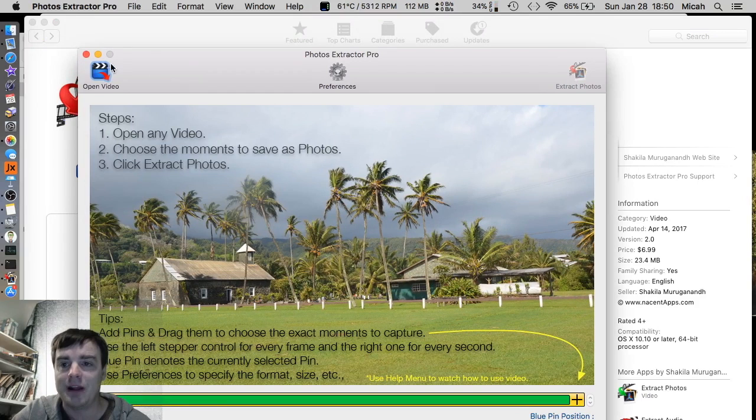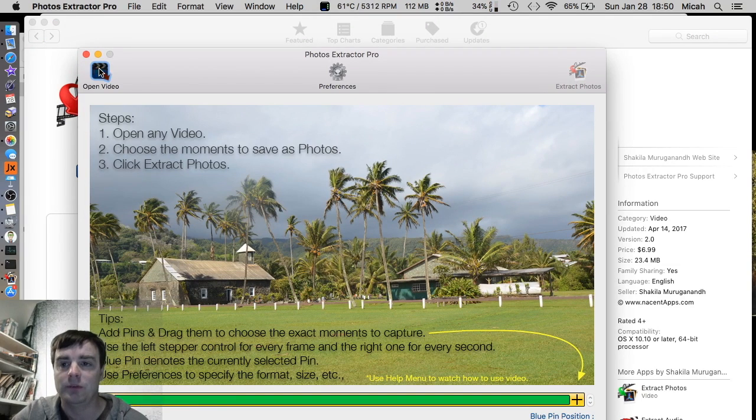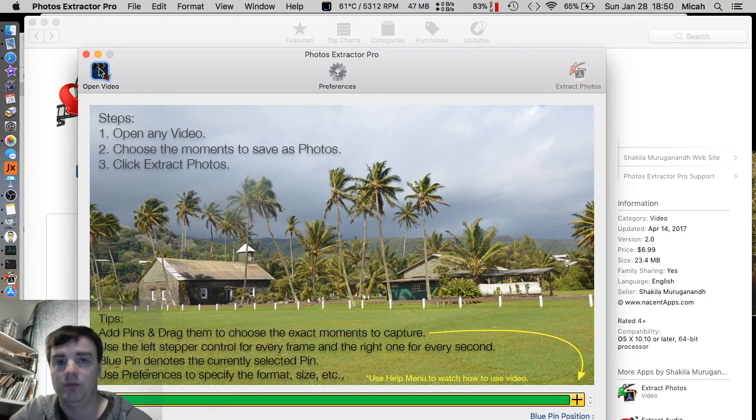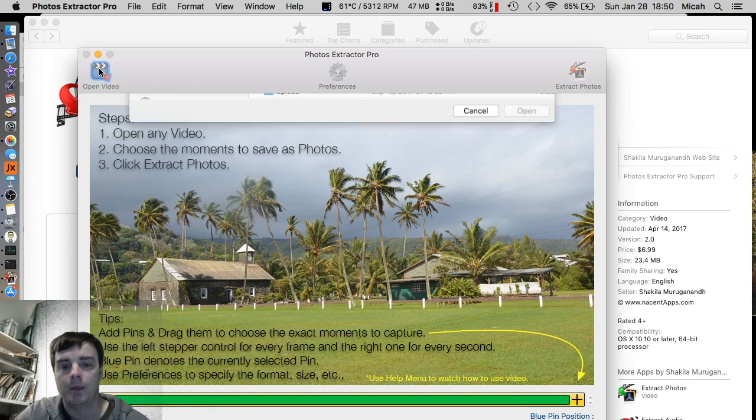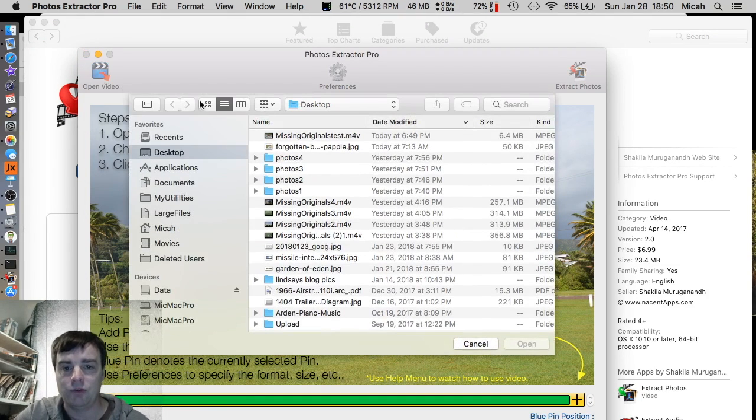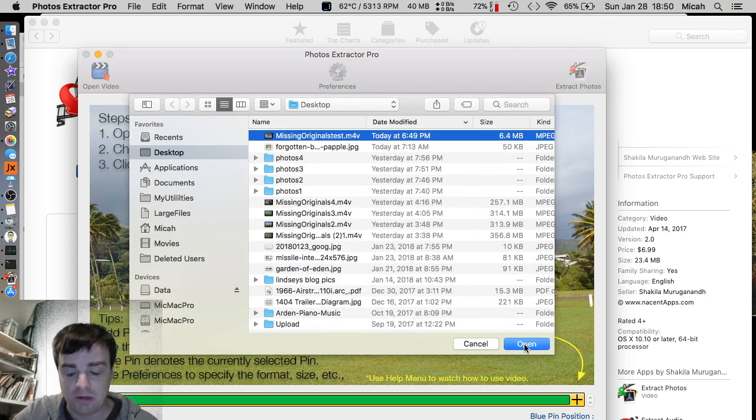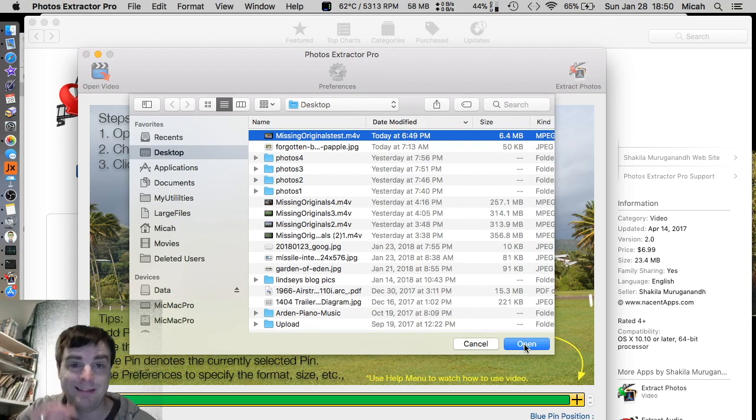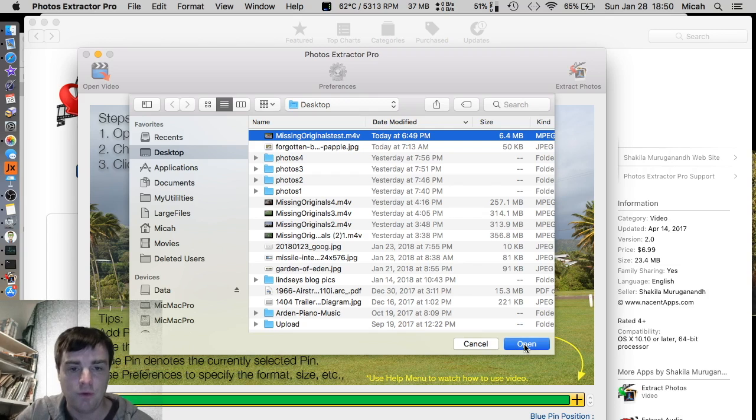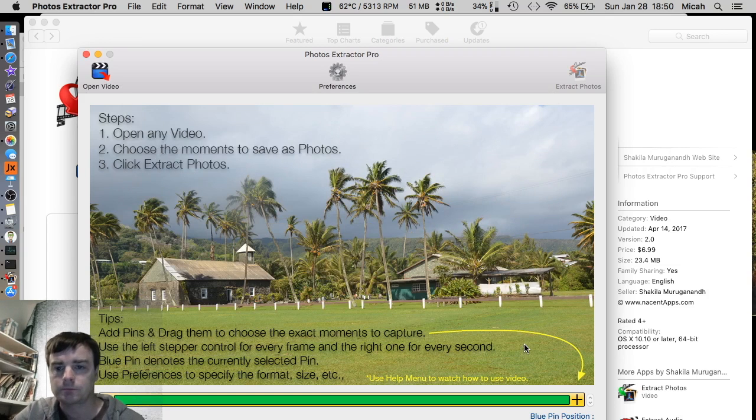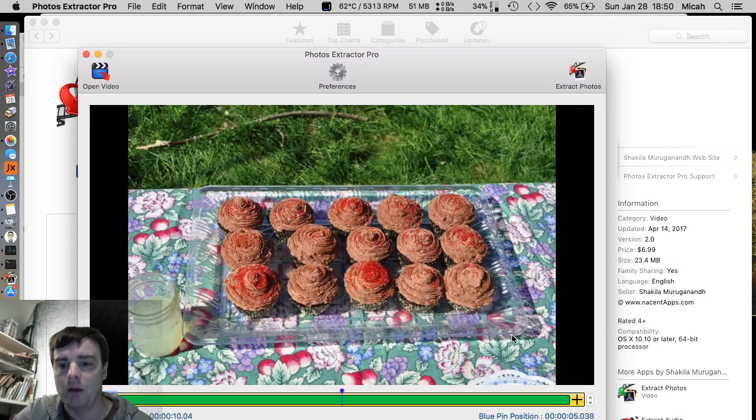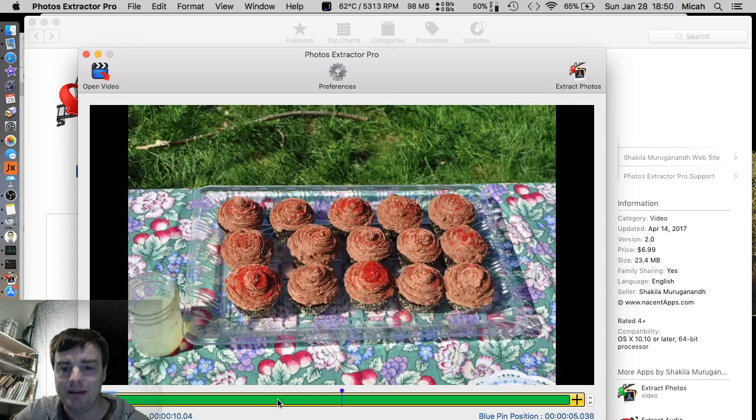So here is the actual Photos Extractor Pro. Now this is kind of neat. So what we can do is we can go ahead and open our video so we can extract it. So here is our Missing Originals Test video. The three photos that we want to extract out of. Remember, this is thumbnails that did not have originals in photos. All right, so it's saved it. It sees where the photos are.